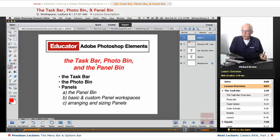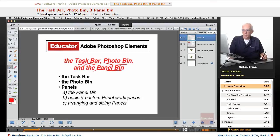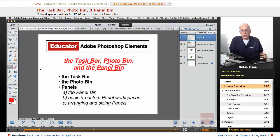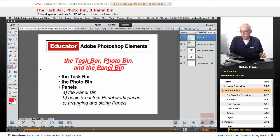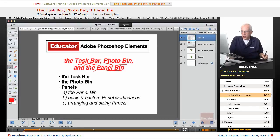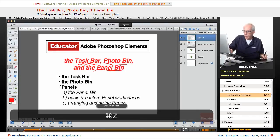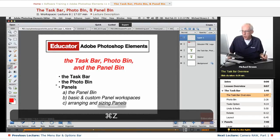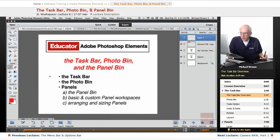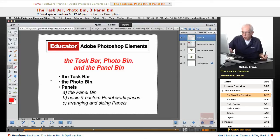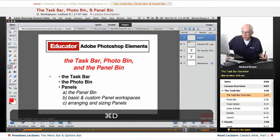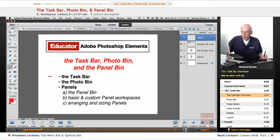In this lesson, we're going to take a look at the task bar, the photo bin, and the panel bin. And that will wrap up everything in the workspace, and we can get on with images. So let's get started with the task bar and the photo bin at the same time. Actually, let me get those squiggles off there. They look a little unsightly. And we'll just go ahead and start over.